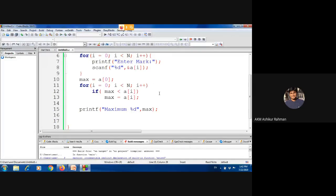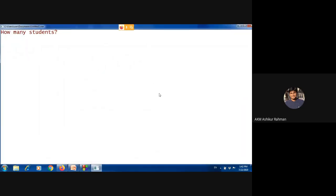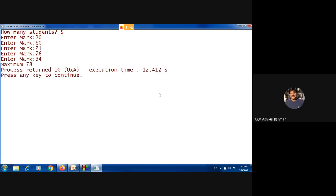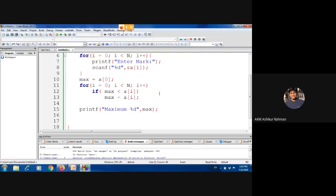The students entered marks: 20, 60, 21, 78, and 34. The maximum of these is 78. Perfectly good.